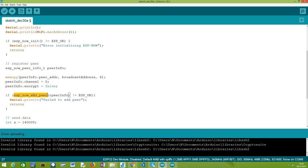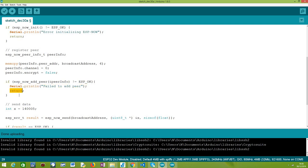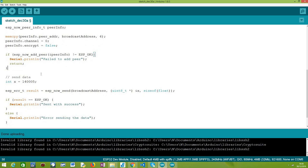After filling the struct we call the function esp_now_add_peer, passing the address of our struct, to register the peer. We could register more peers if we needed to communicate with more devices, but for our simple example the only peer is the broadcast address. We again check the return value against ESP_OK, and if something went wrong we print an error message and return, since the rest of the code won't work without a registered peer.